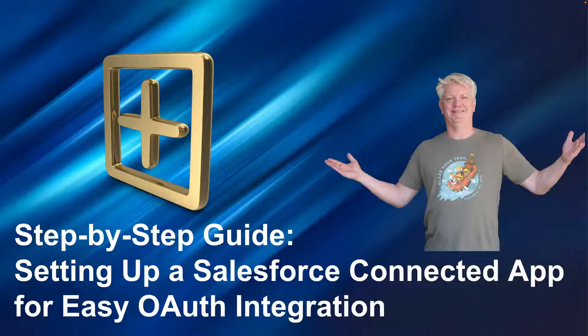Step-by-step guide, setting up Salesforce connected app for easy OAuth integration.